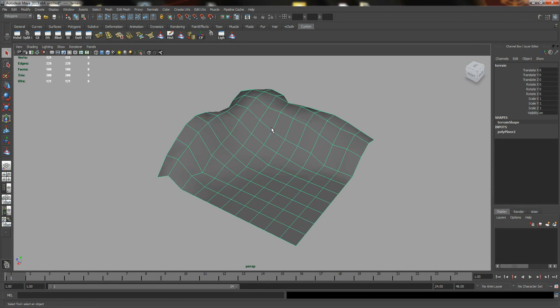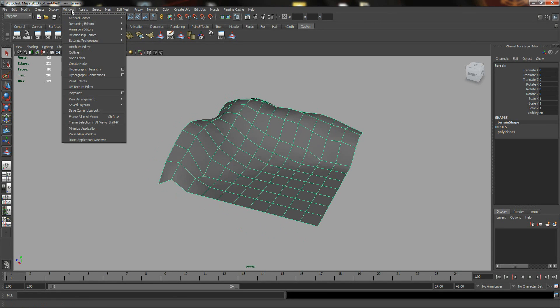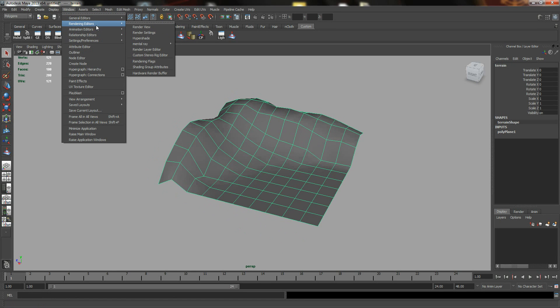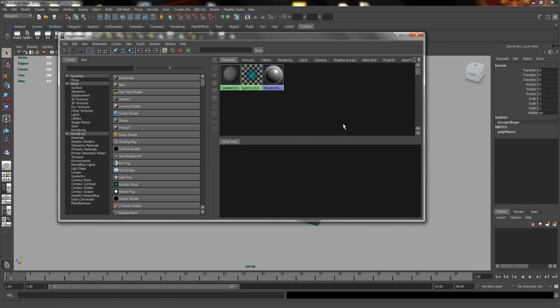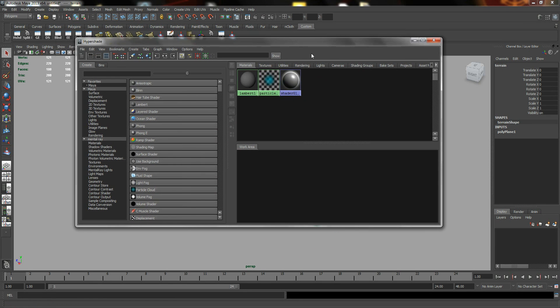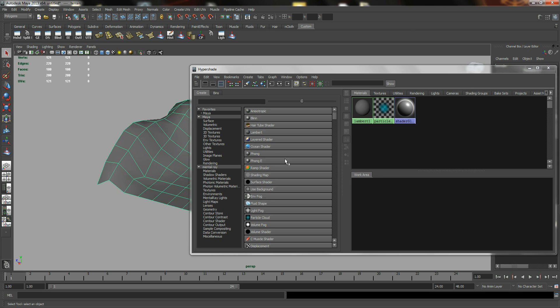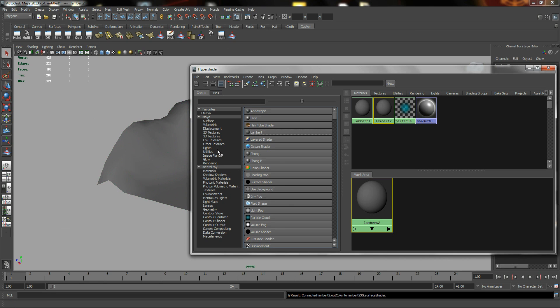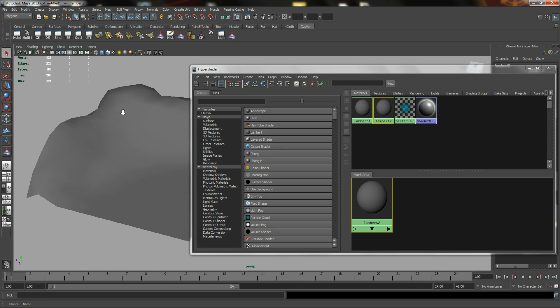Okay, so first of all, go into your Windows rendering editor, Hypershade. So we are going to create a new Lambert. You can use Lambert, Phong, Blinn, the basic shaders if you want to.